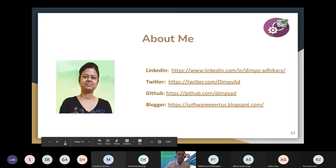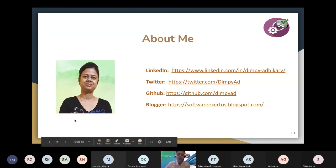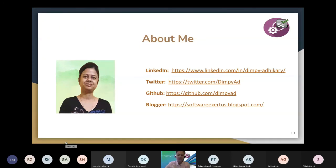This is about me. You will get all the details about my profile, my GitHub, and all this demo code is available in my GitHub.